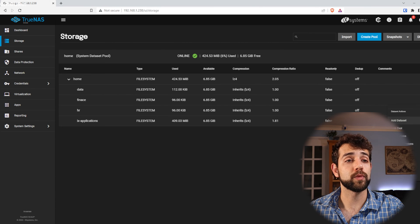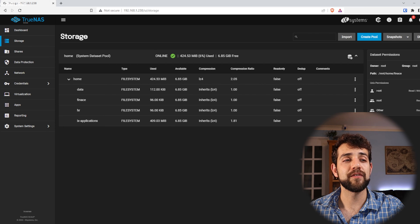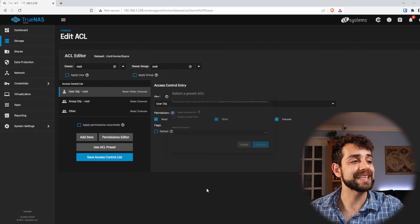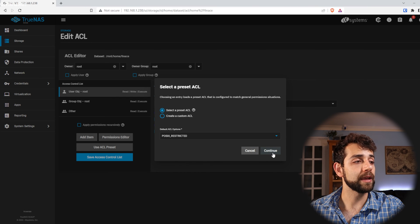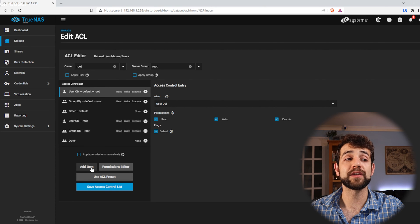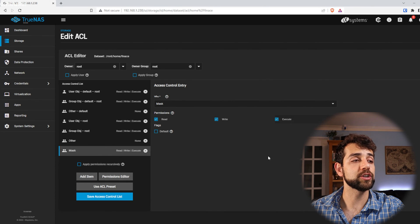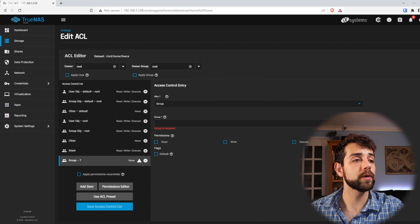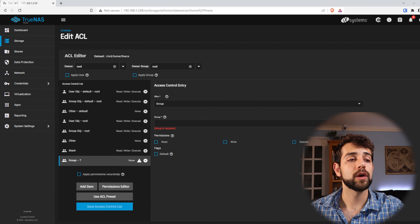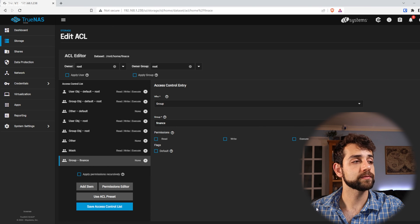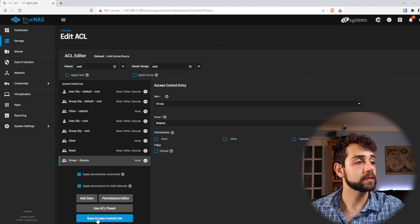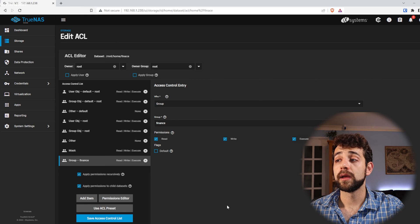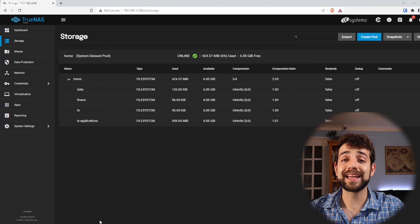Next step, we're gonna configure financial. I come here to permissions — it has root read and write. We're gonna modify it, set ACL to restricted, the same way we did for data, and put continue. Same information appears. We're gonna add first the mask with permission to read and write. The second one will be the group — since we're looking at financial, we select the 'financial' group. I apply the same way as last time, and put save. Before saving I noticed I forgot to set read and write, so we select read and write for the group and put save. The financial dataset is now configured.